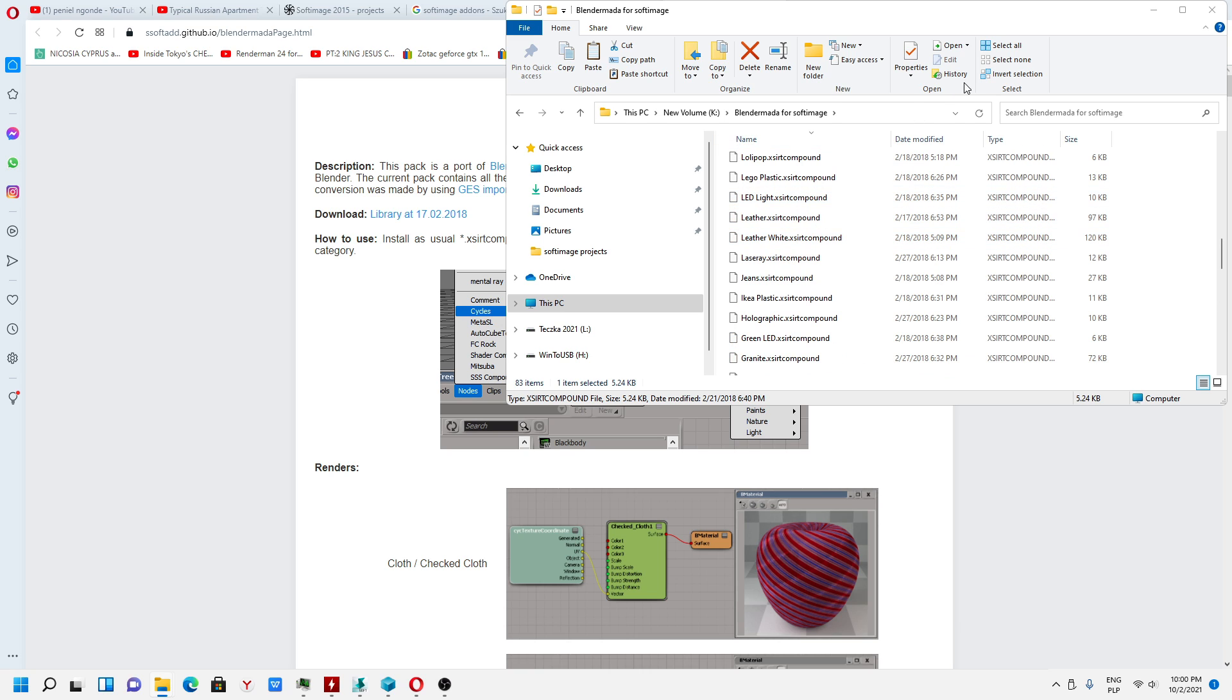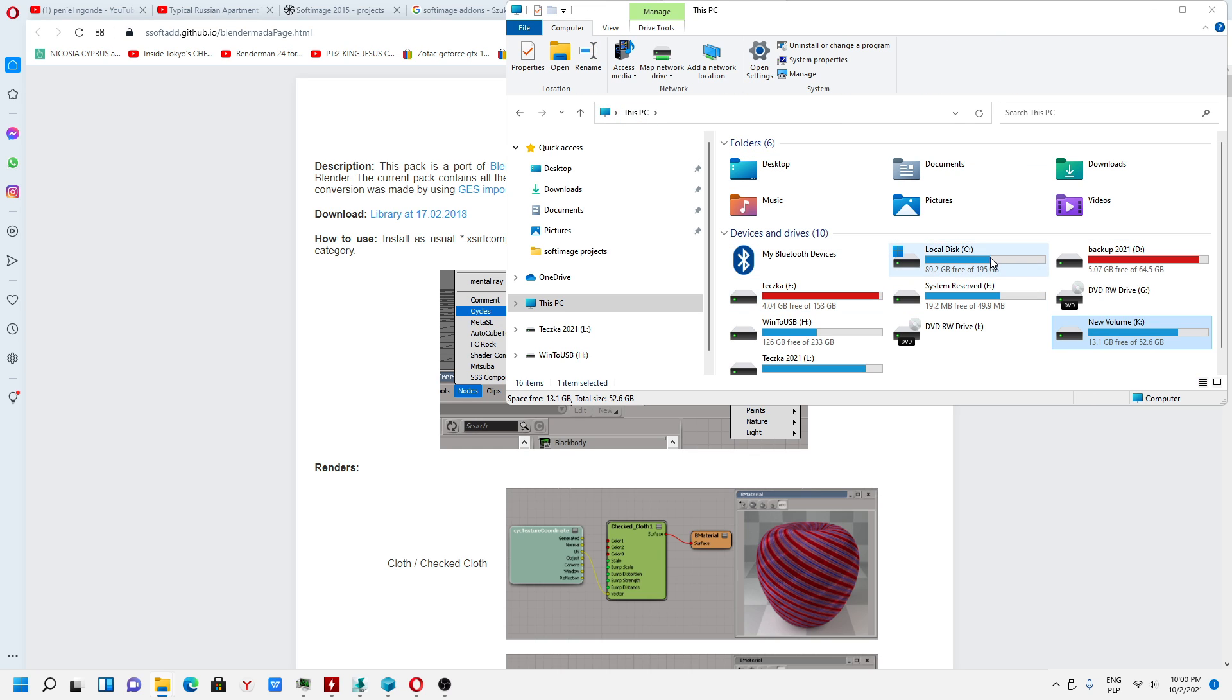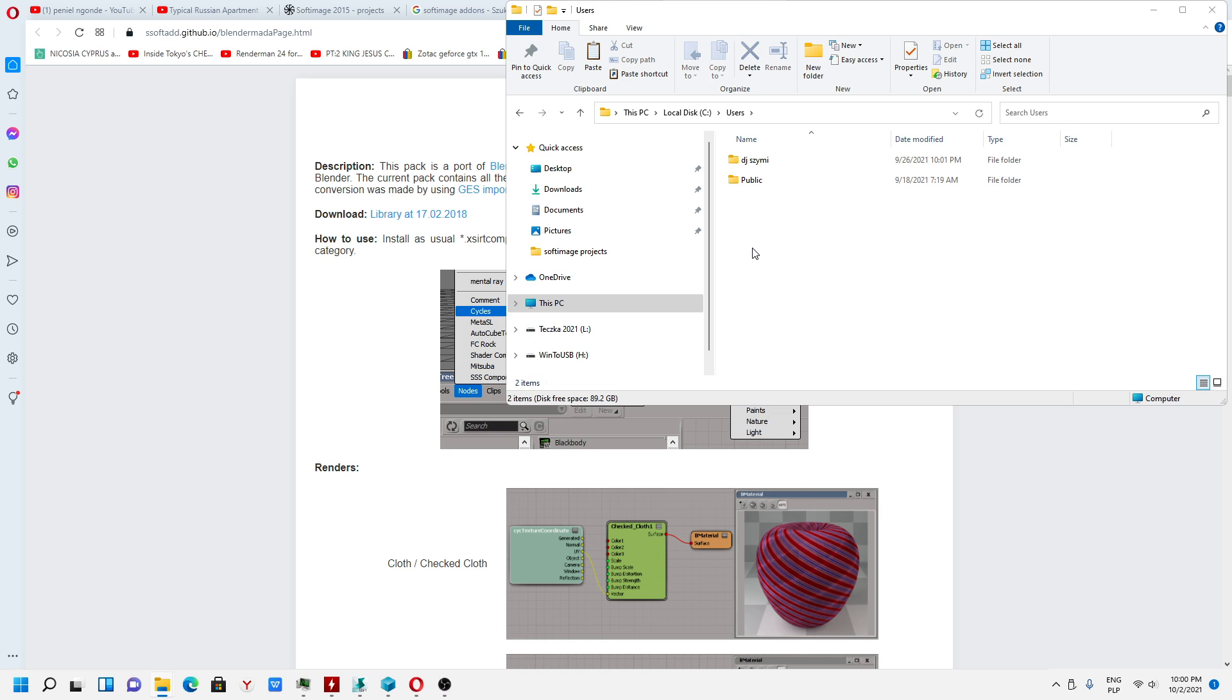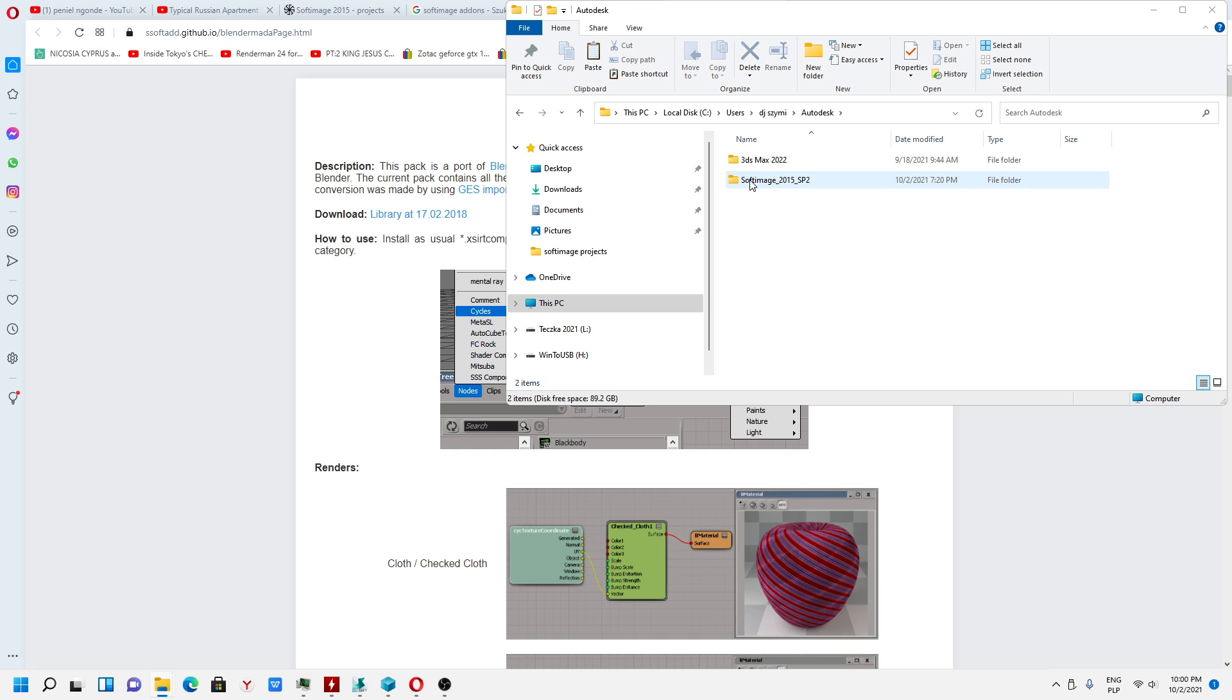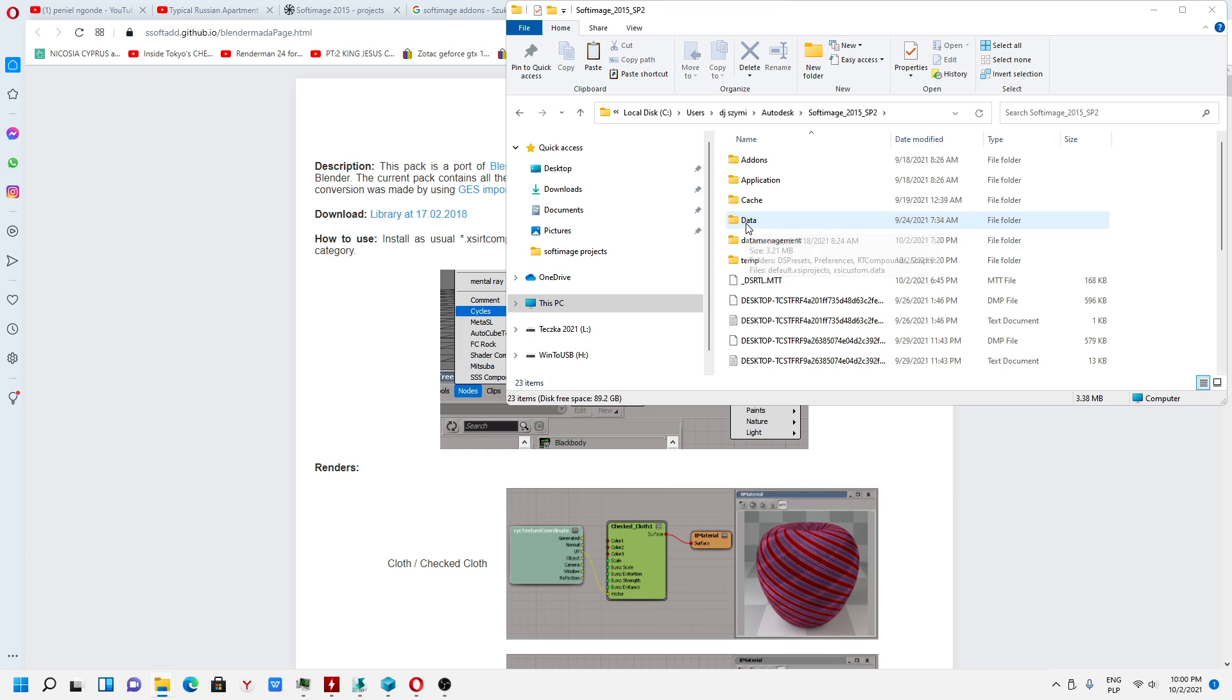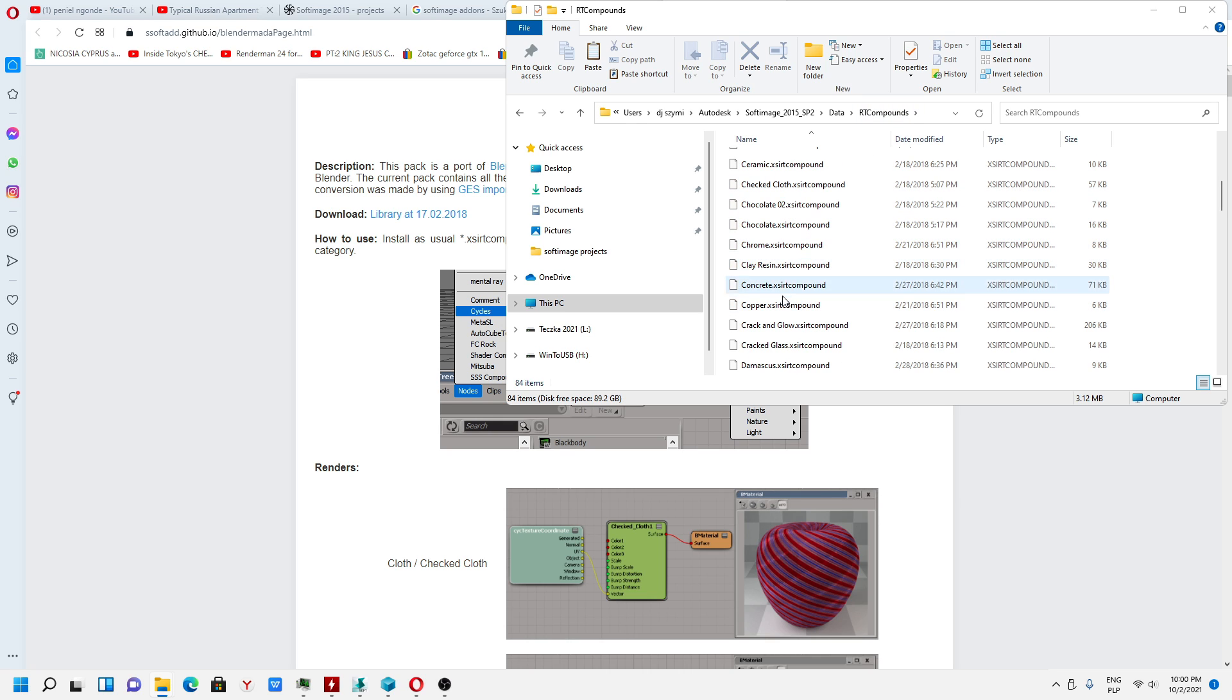All of them we will have to copy and I will show you. This PC, Users, name of user, in my case this one, Autodesk Softimage, Data, and in this catalog you copy all of the materials.